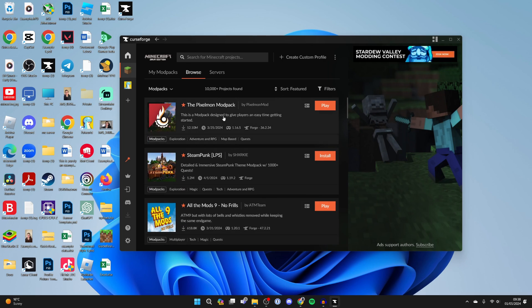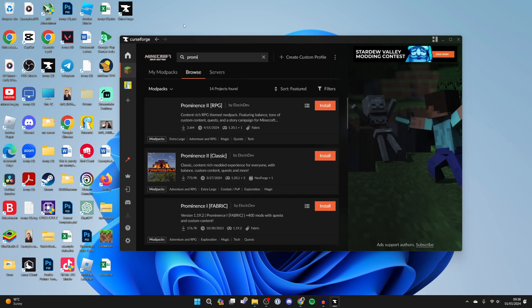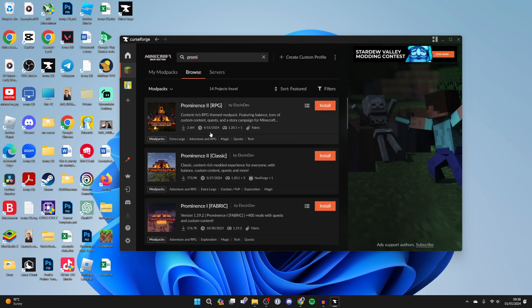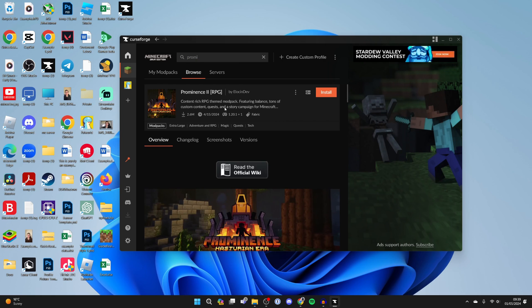You can just scroll through here, but we know we want Prominence, so I'll type it in and as you can see, here it is. There are a few different options - you've got RPG and Classic - so you can choose which one you want. In this case I'll get RPG.